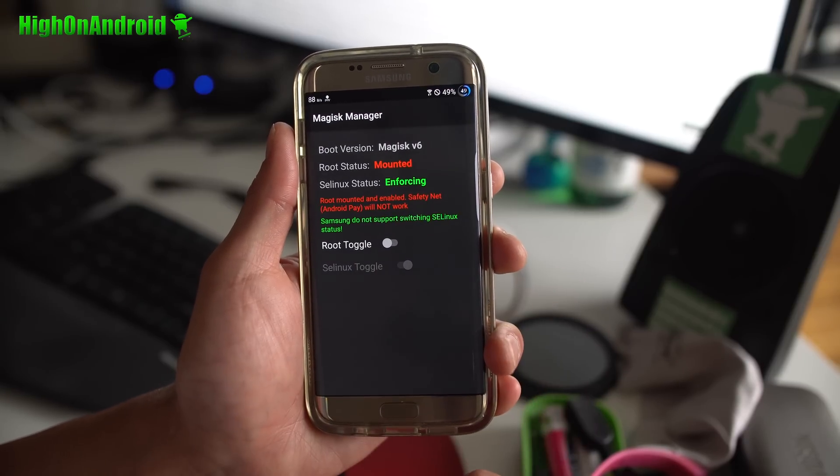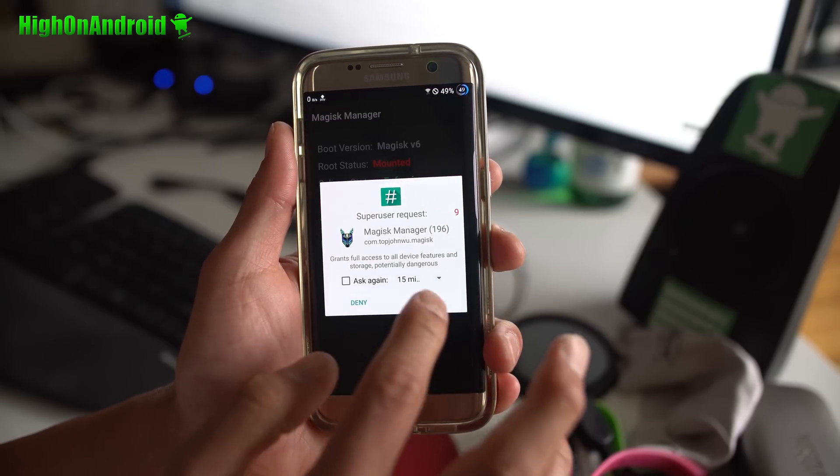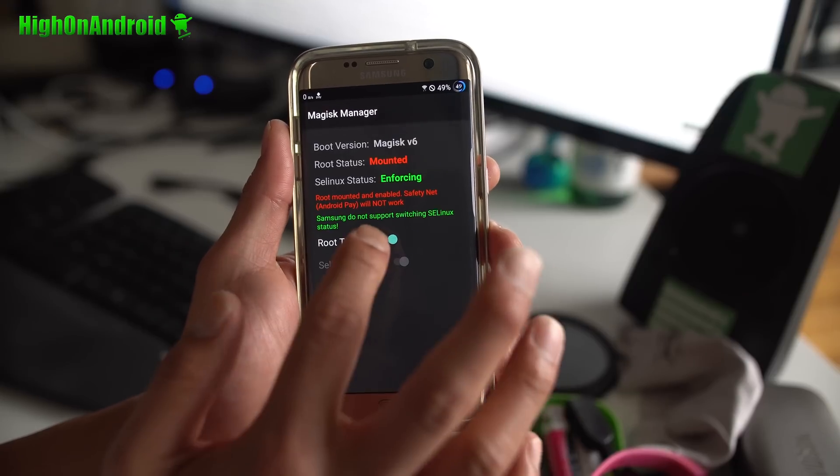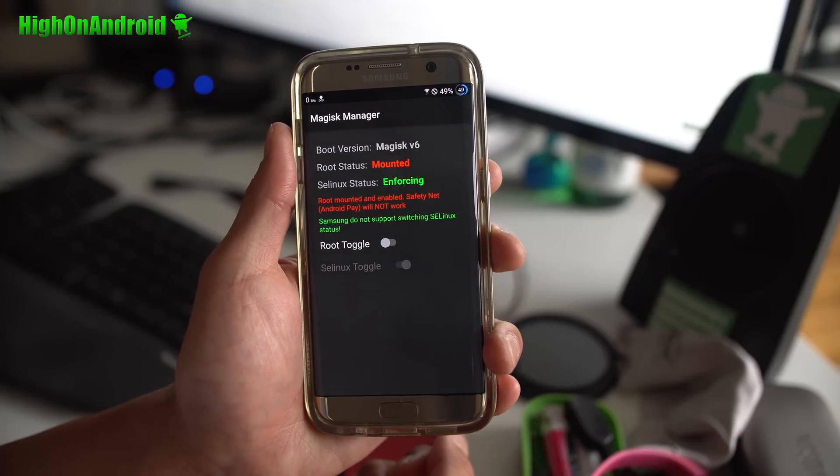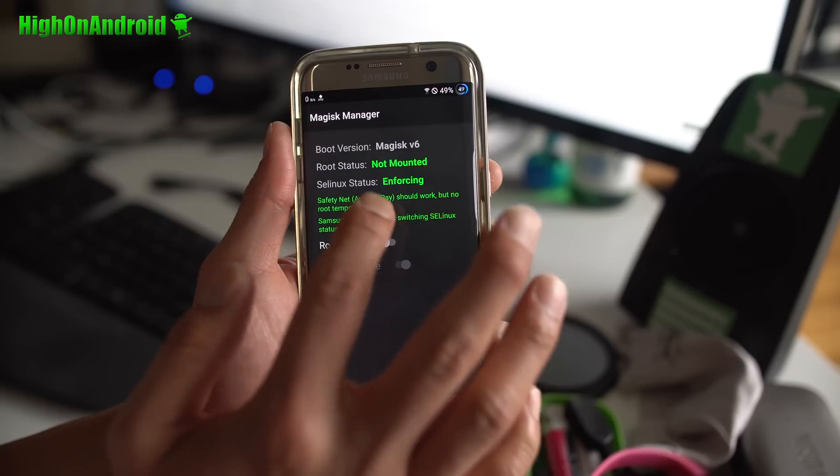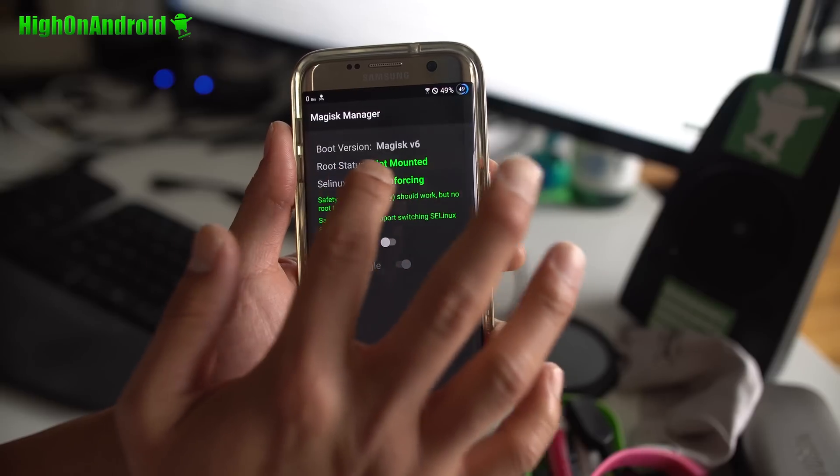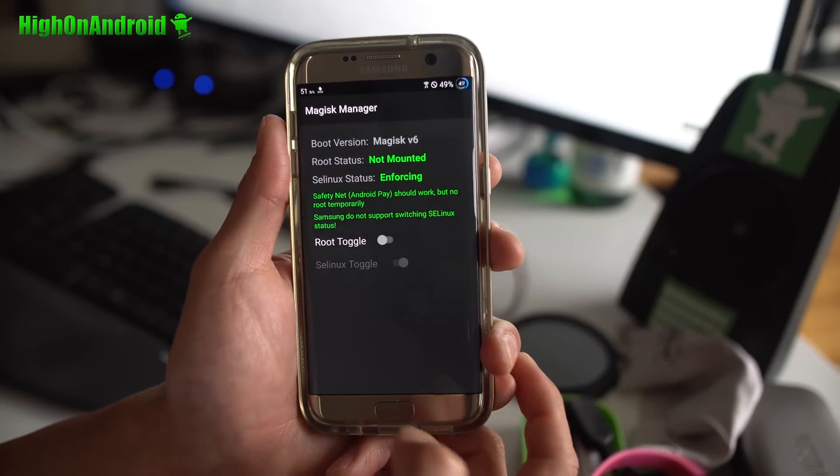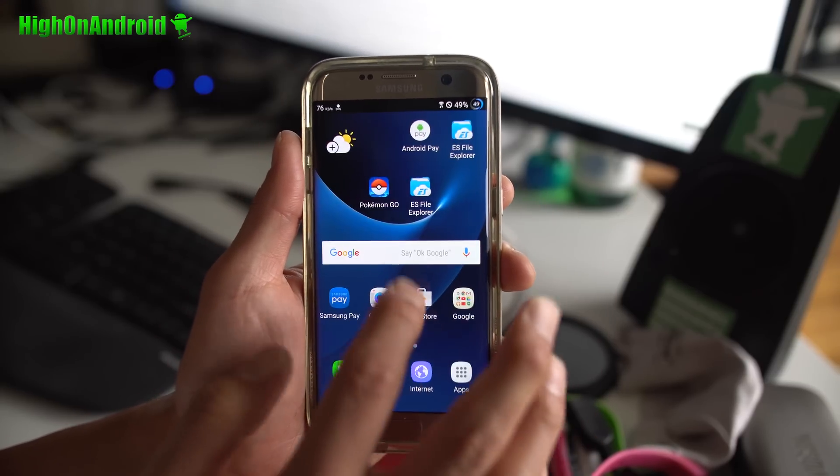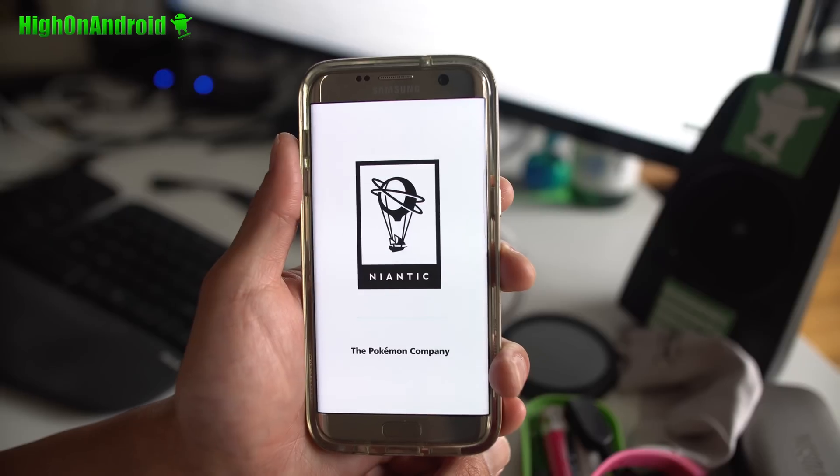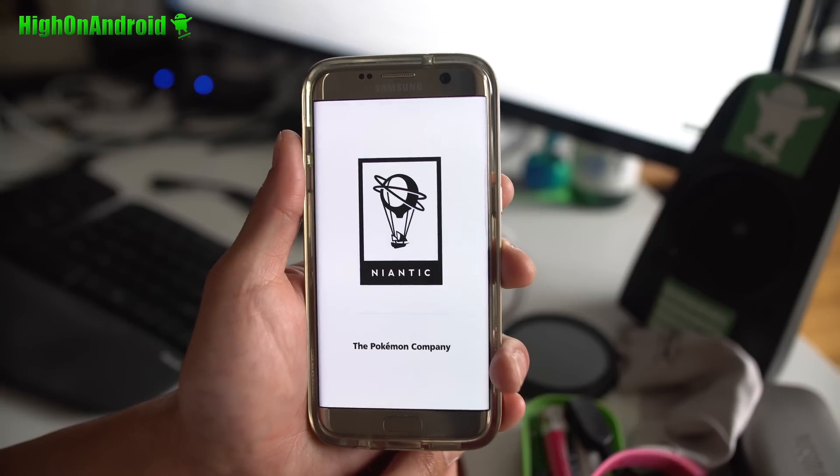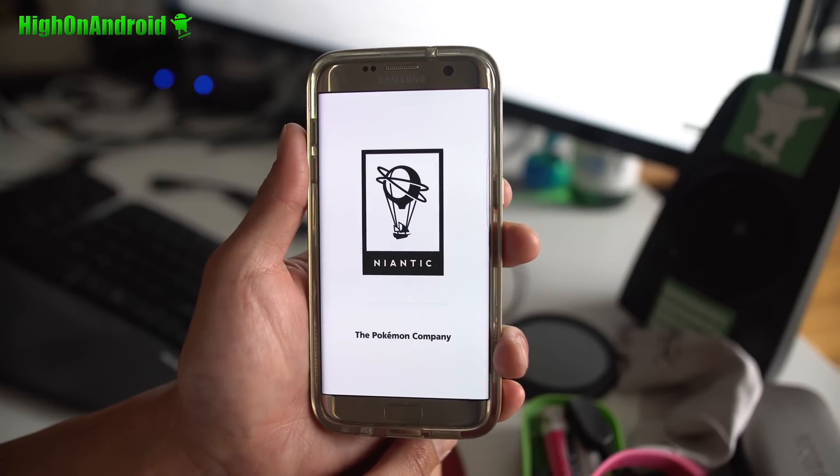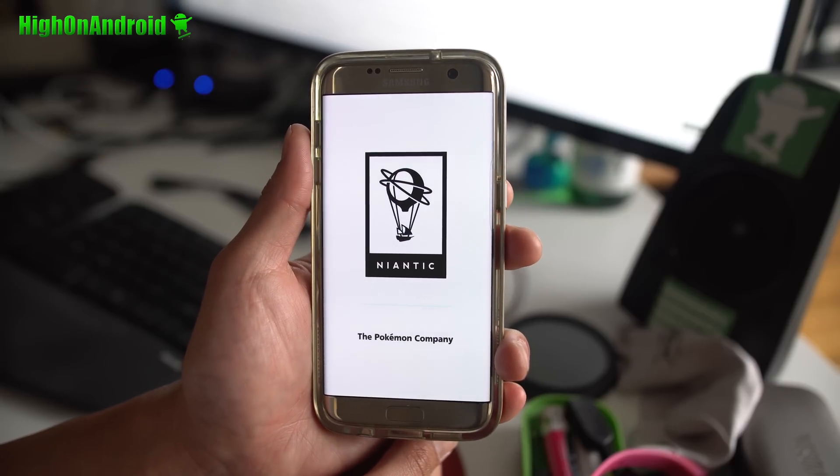I'm going to turn off root toggle. Make sure you hit Grant. Go ahead and try it again. You'll see root not mounted enforcing. And now I'm going to go into Pokemon Go and it should now allow you to play the game fine.